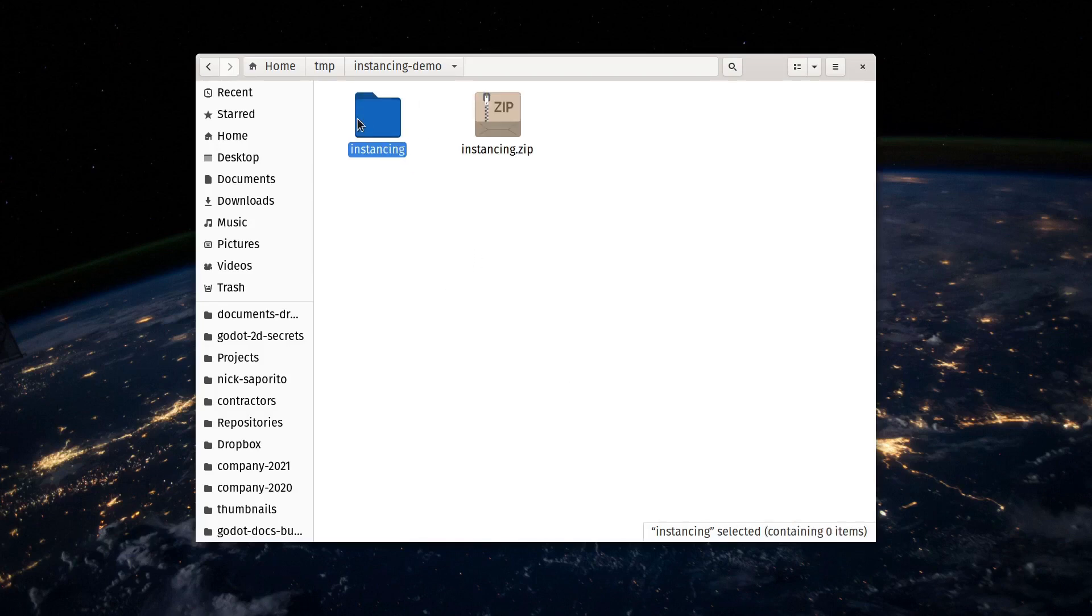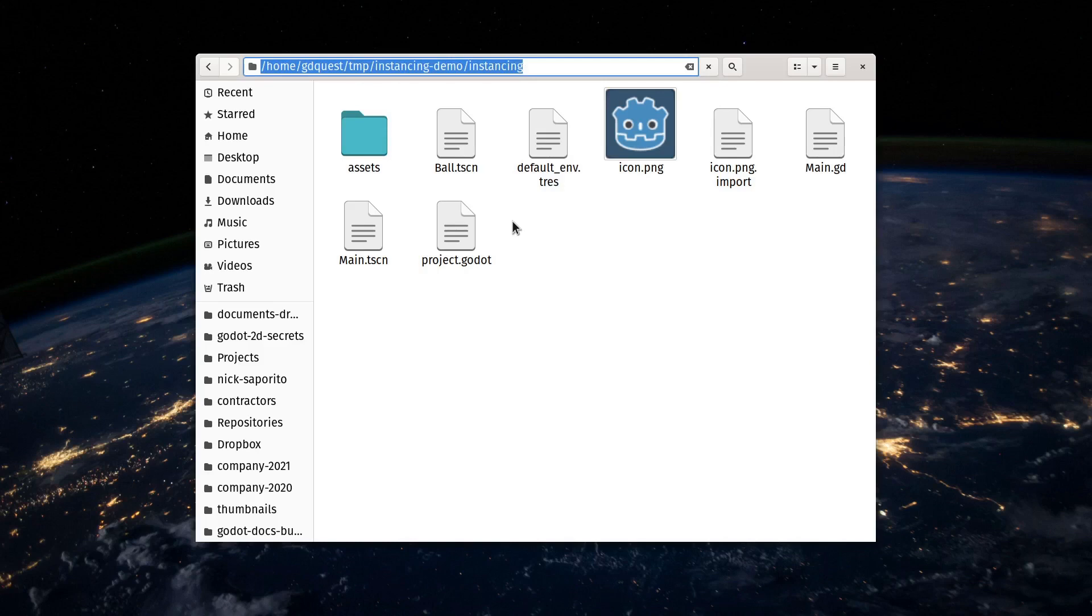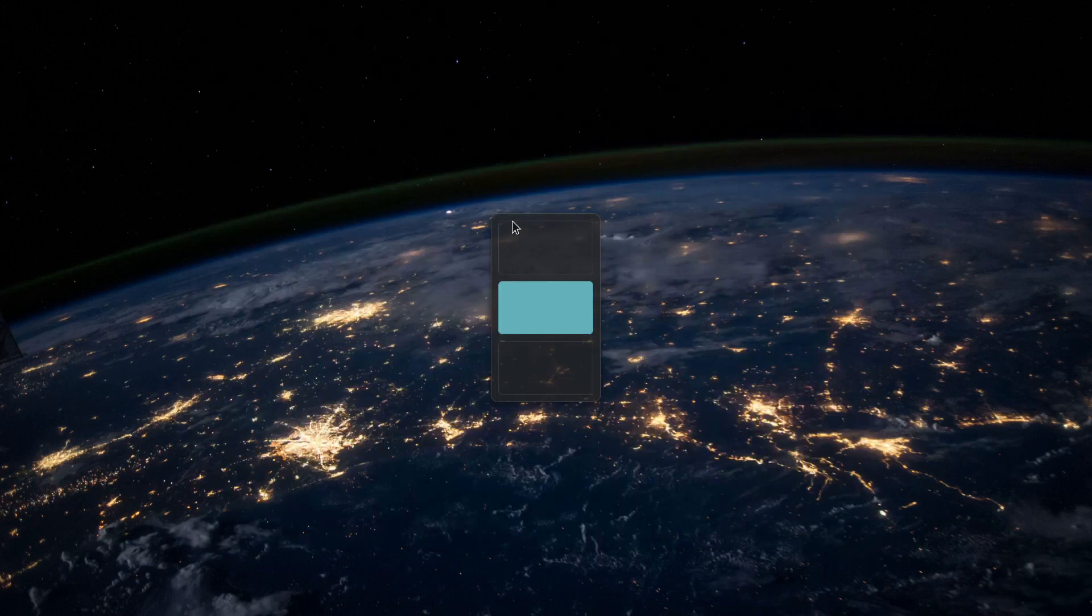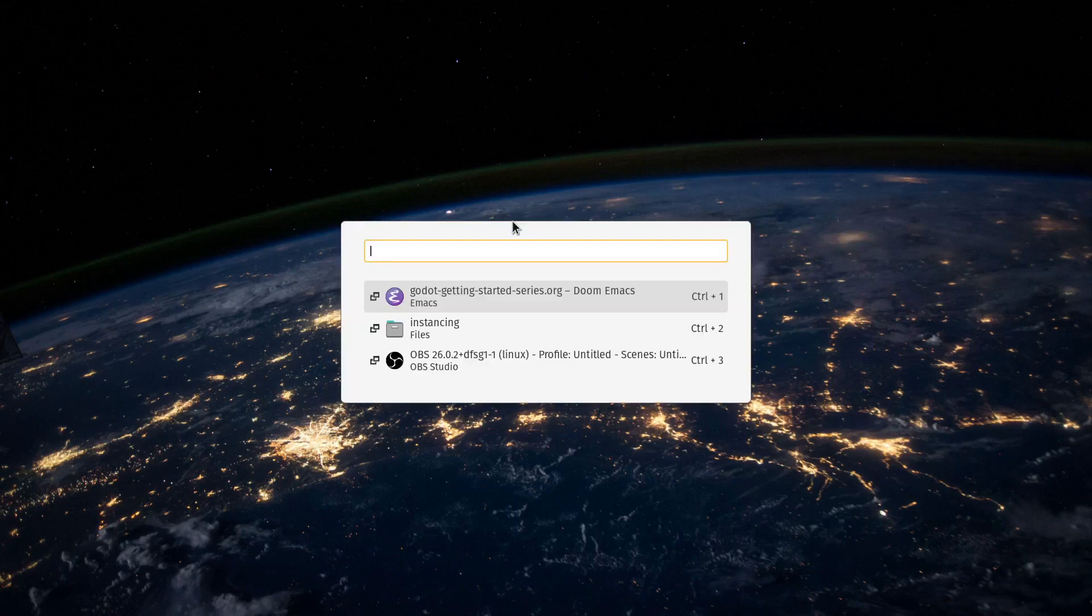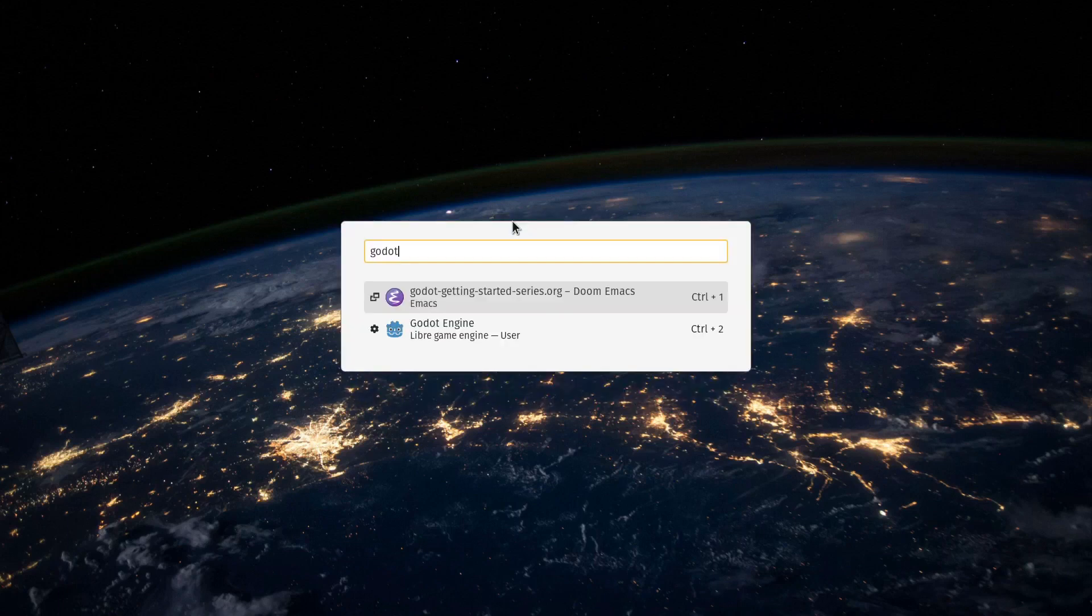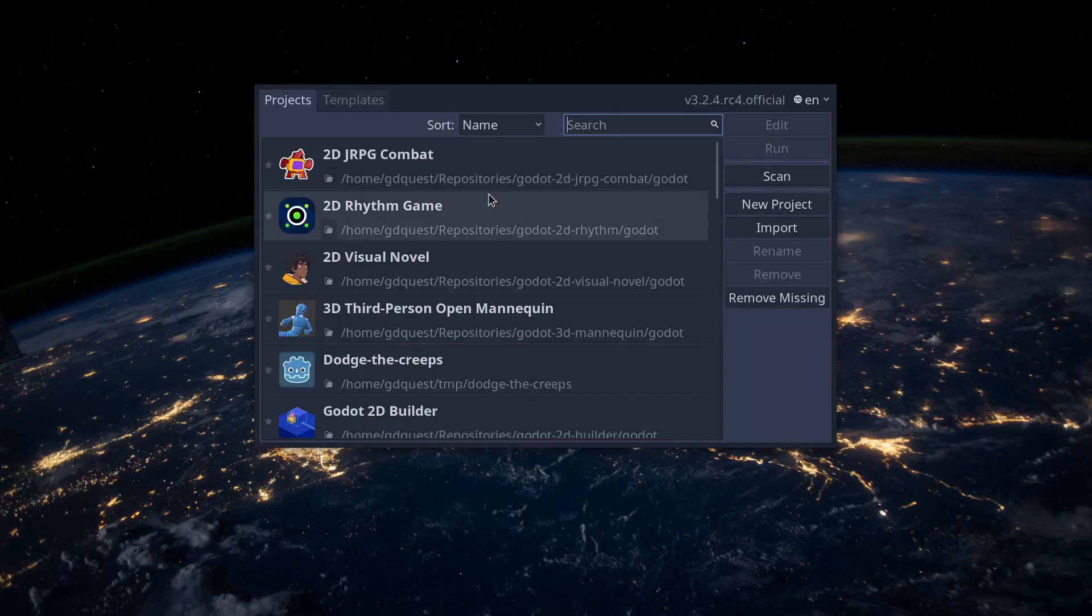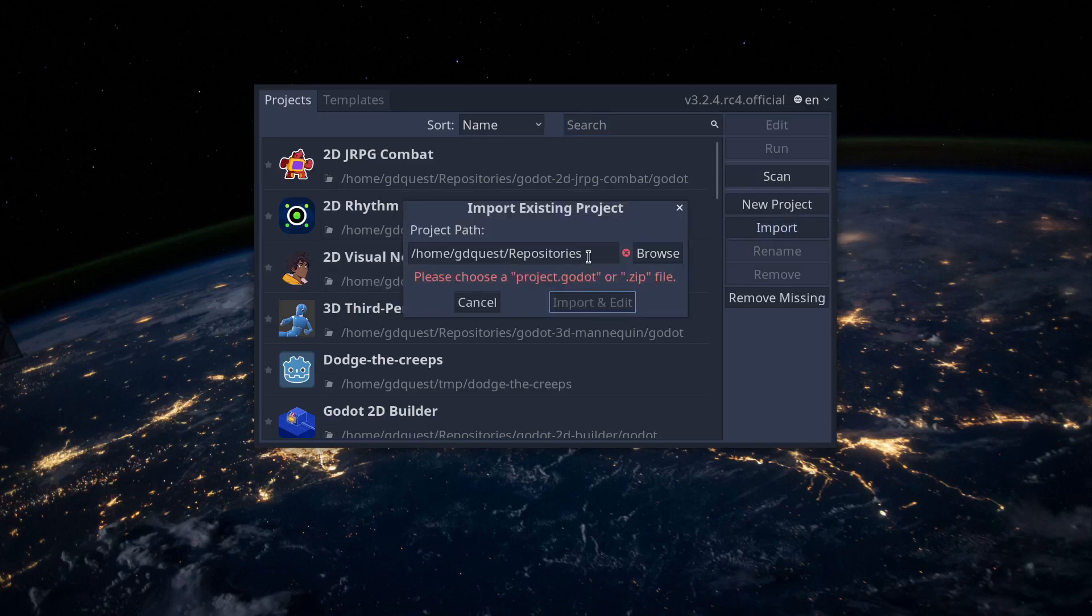Normally, in most operating systems, you can do that, and then I'll import it in Godot. So to do so, I'll copy the folder's path, and we're going to open Godot in a new workspace on my desktop. So I'll click import and paste the